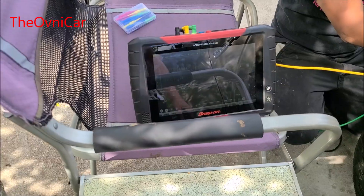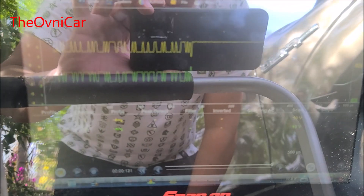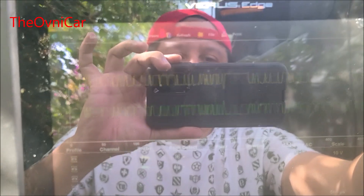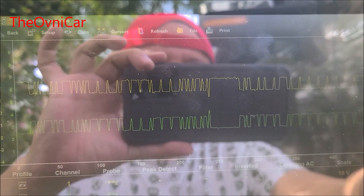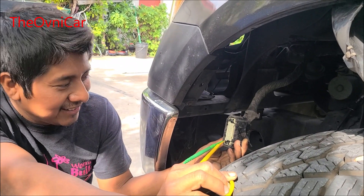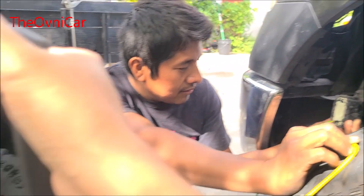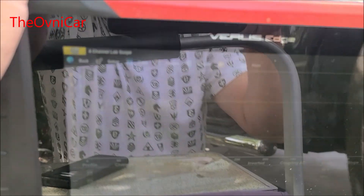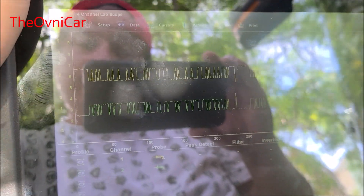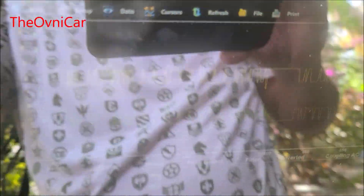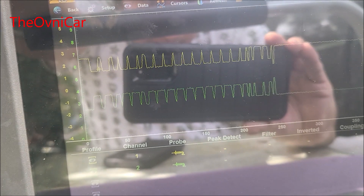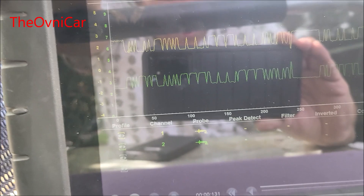Hay red señores — hay buena red de comunicación. Chequeando la red directo, ya chequeamos voltaje, ya chequeamos tierras directamente en el conector. Entonces, esto va a ser el módulo. Aquí no se trata de quitar y poner otro, no, porque se tiene que programar. Hay red señores. ¿Por qué no se comunica? Pues simplemente se dañó ese módulo.